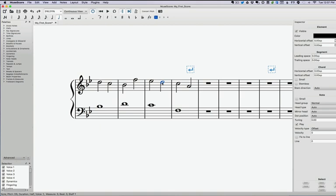Okay, so those are all our rules for second species counterpoint. Now, there are a lot more things to look at in terms of passing tones.